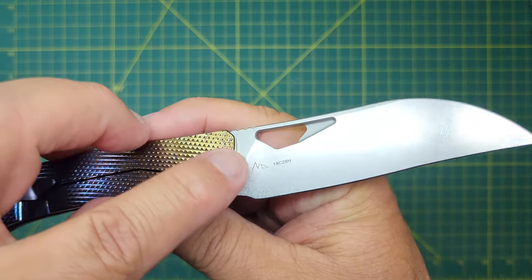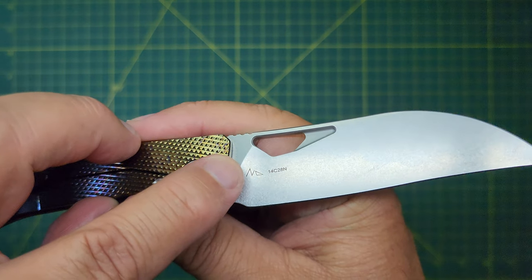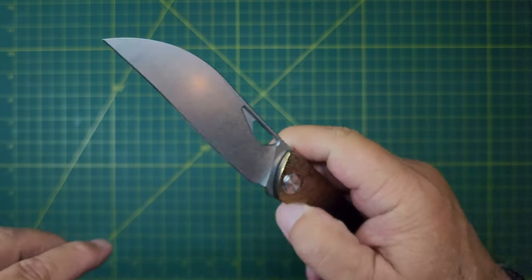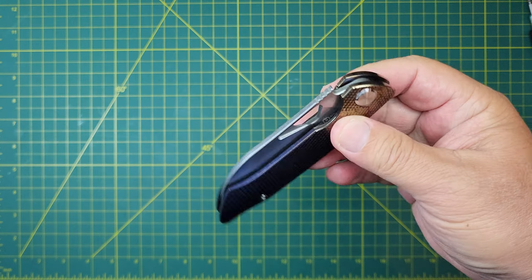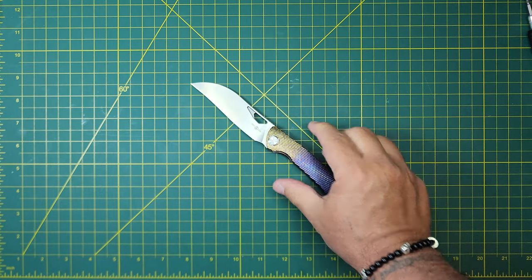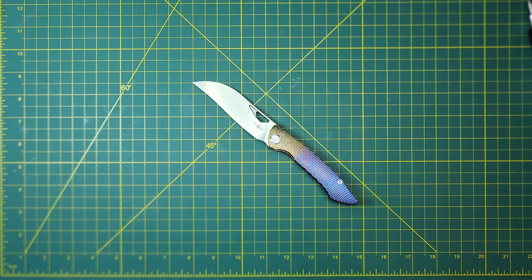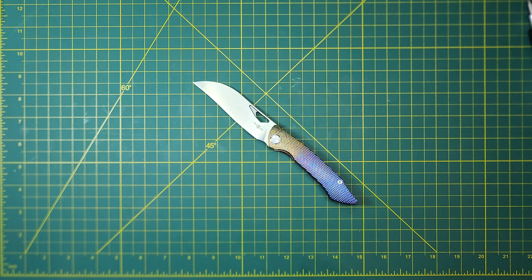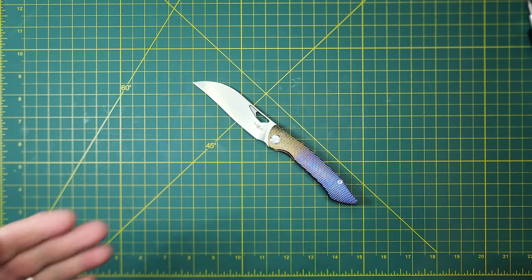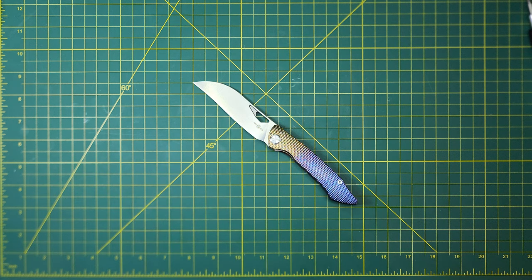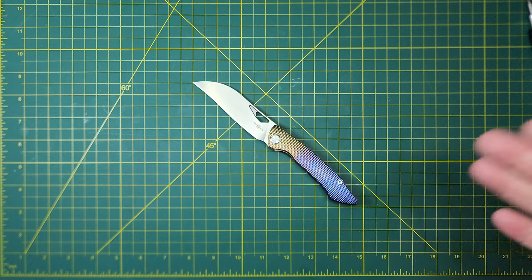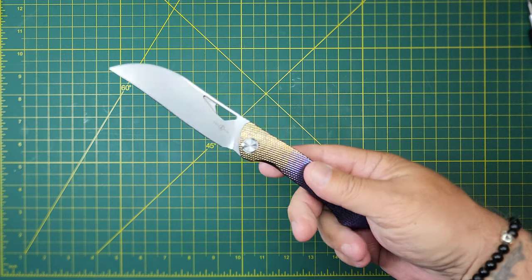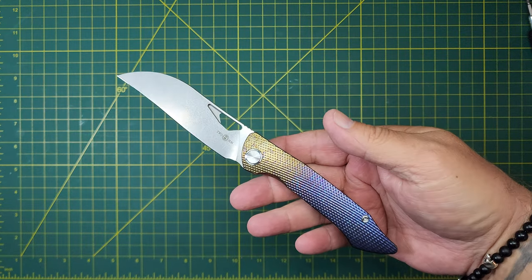So two things left. Let's talk about price. So I bought this knife on an eBay auction a while back, and I paid, titanium, 14C28N, I paid $84 in an eBay auction for this.